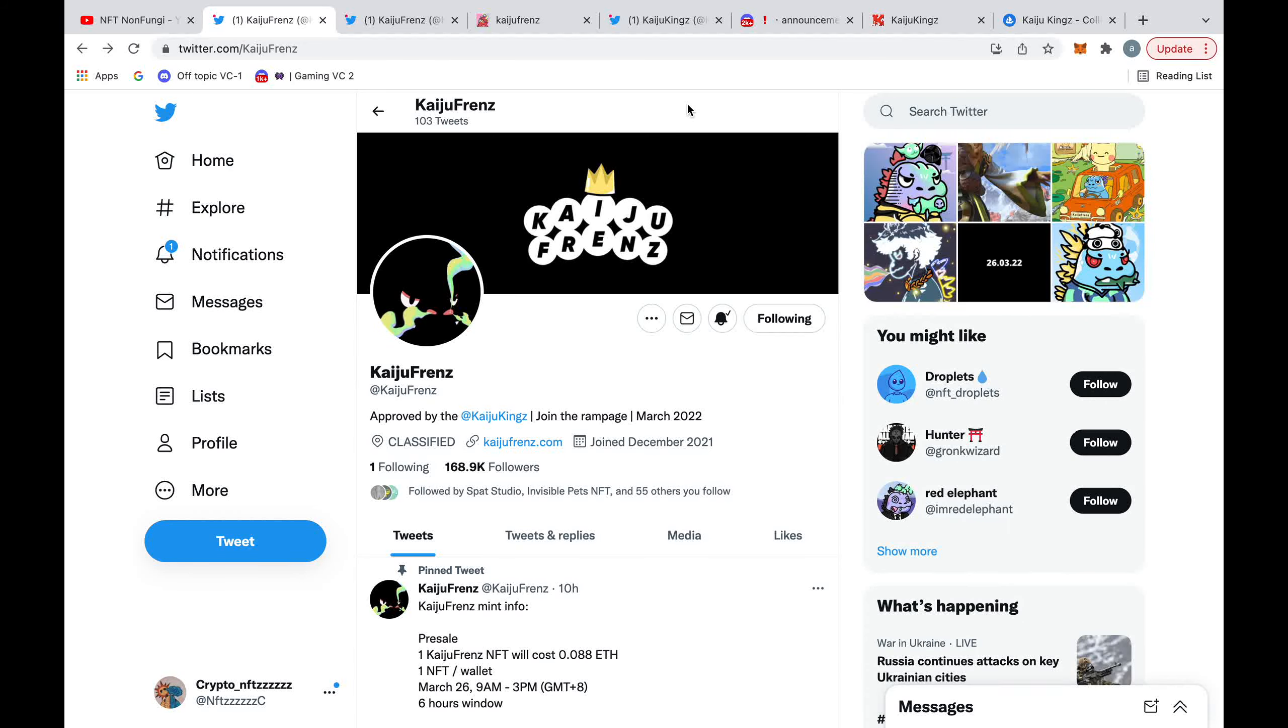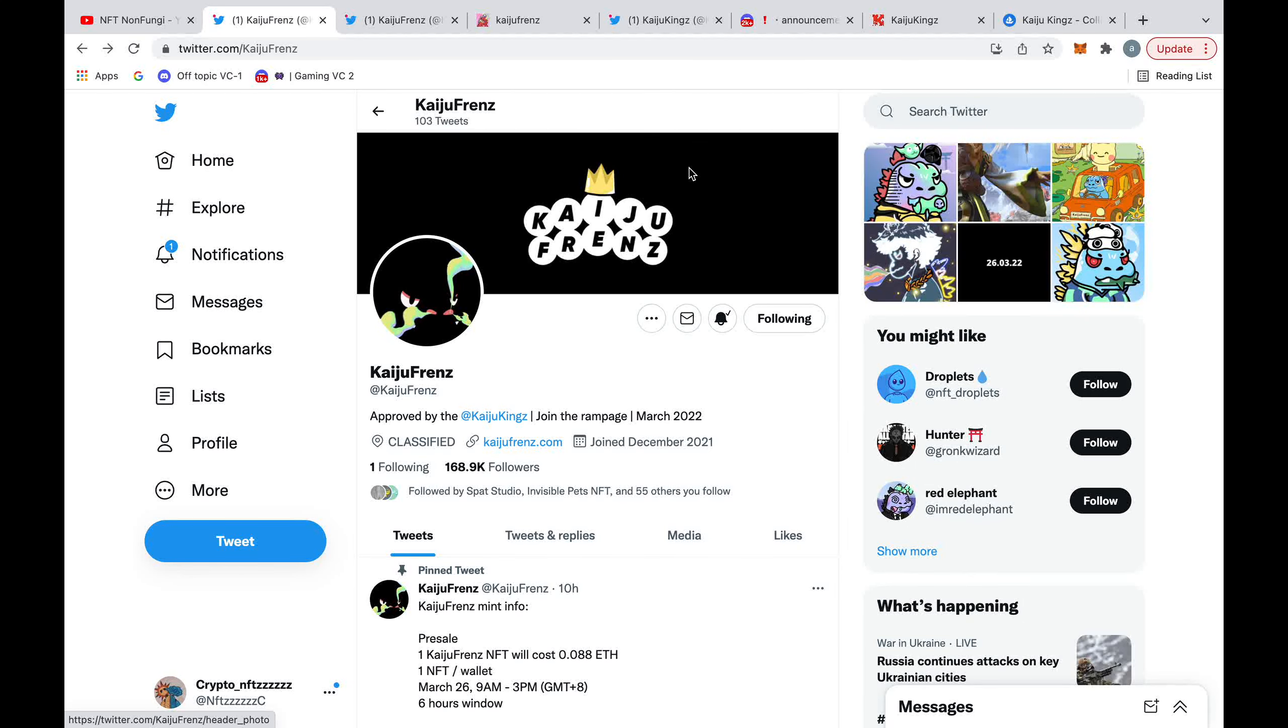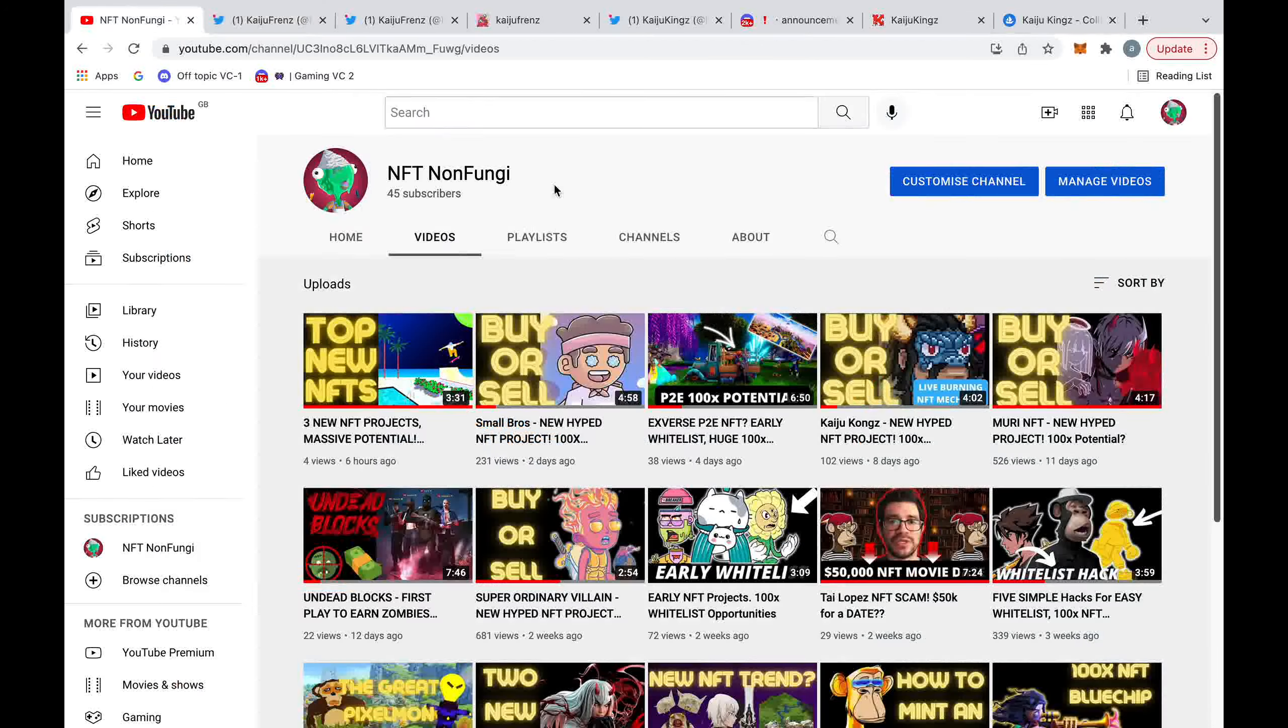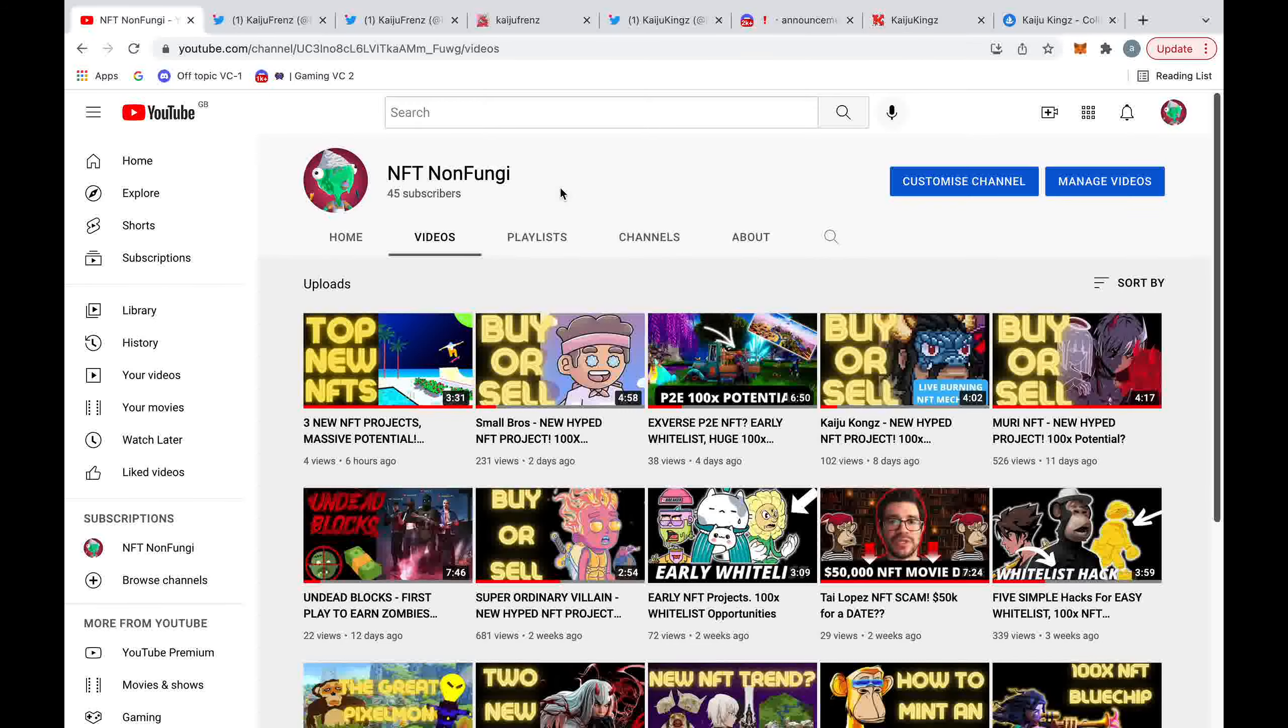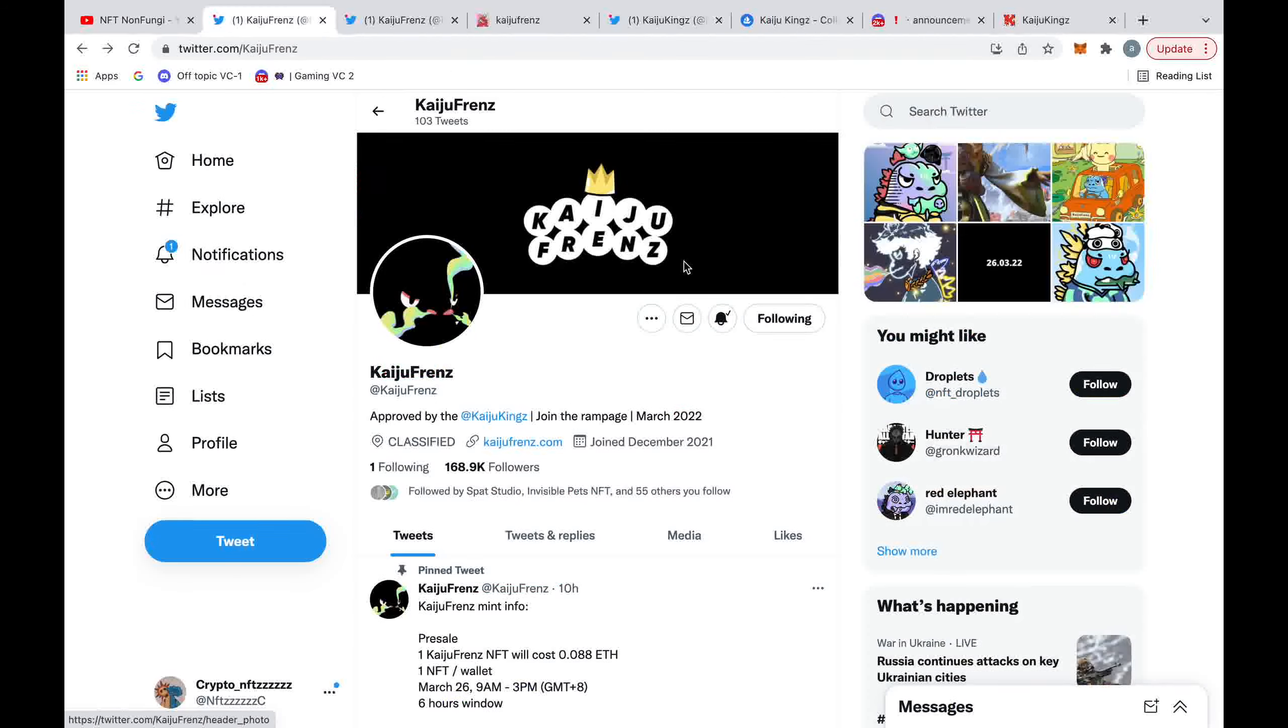Hello guys, welcome back to my channel. Today we're going to do a deep dive into Kaiju Friends. I'm going to give you my price prediction towards the end of the video. So just before we start this video, we're going to join the 500 subscribers. And once we hit a number, we're going to do a big giveaway. So make sure you hit the subscribe button now to secure your place.